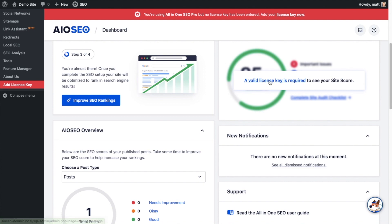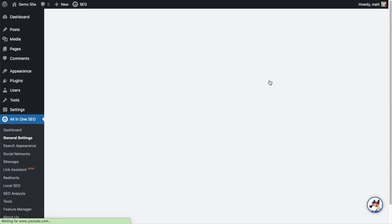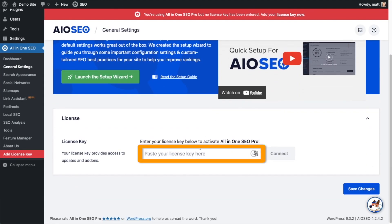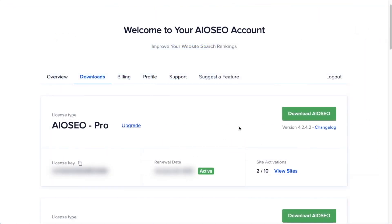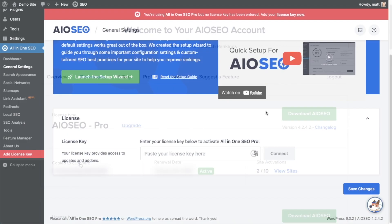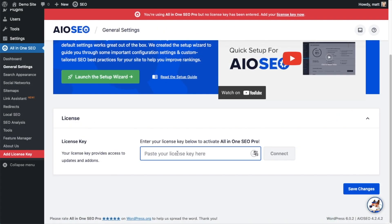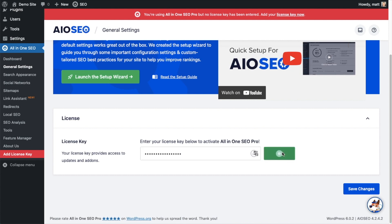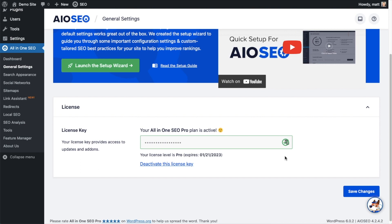Scroll down the page and click the link — there's a space for us to enter our All-in-One SEO Pro license key. Back on our AIO SEO account at AIOSEO.com/account, make sure you're on the Downloads tab. Next to where it says License Key, click on the icon to copy your All-in-One SEO Pro license key. Paste it into the License Key field and click Connect. All-in-One SEO Pro is now activated on this website. You can click the blue Save Changes button to be doubly sure.